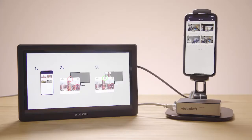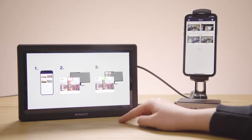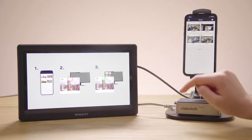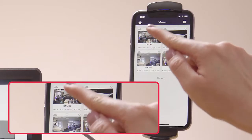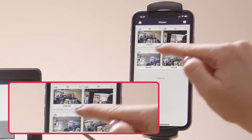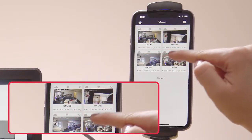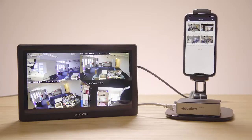As well as being able to watch the camera feeds via the cloud through the VideoLoft app and WebViewer, you can also watch them over the local network by a monitor that's connected to the Cloud Adapter by a micro HDMI cable.